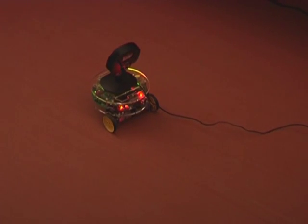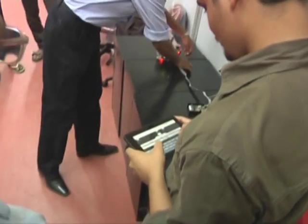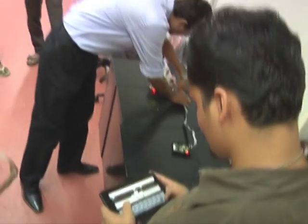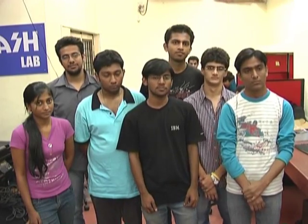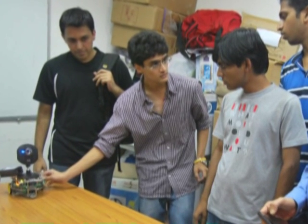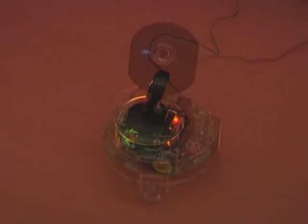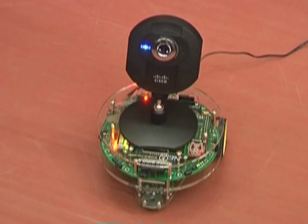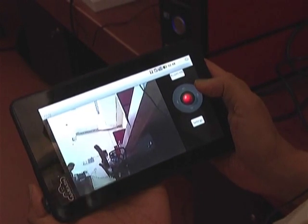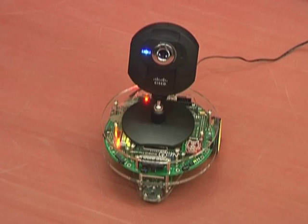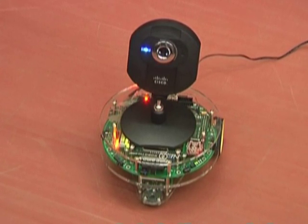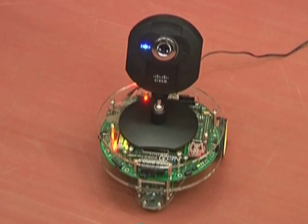An exciting engineering application is shown where a robot is being controlled by the Akash tablet. The robot was designed in Professor Kaviaria's lab at IIT Bombay. A team of summer interns programmed the Akash tablet to control the robot and display the video stream from a Wi-Fi camera mounted on the robot.